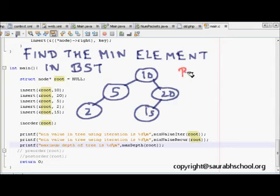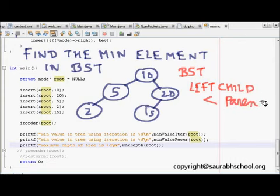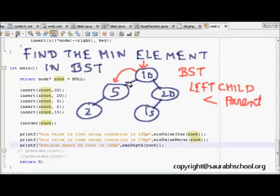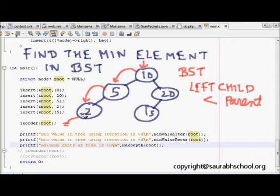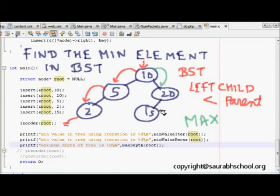In a binary search tree, the left child is always less than the parent. Using this property, we go to the root, then to its left child, and keep going left. When a node has no left child, that node is the minimum element — which is 2 here. Similarly, for the maximum element, we traverse to the rightmost node.